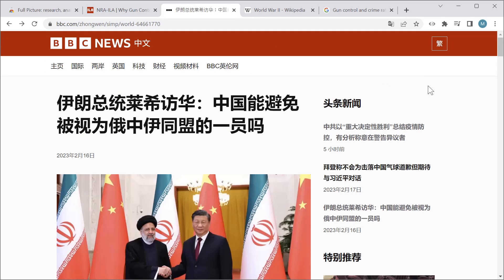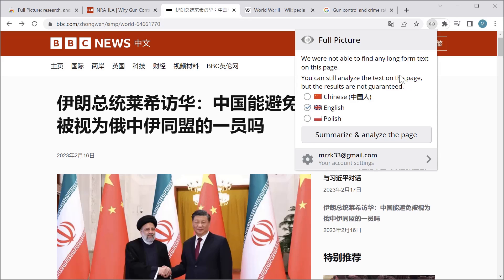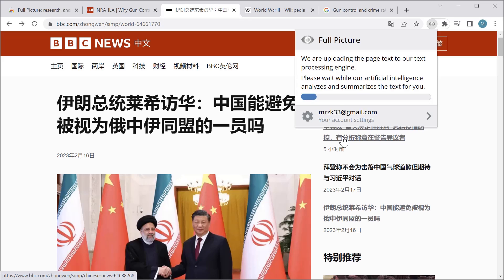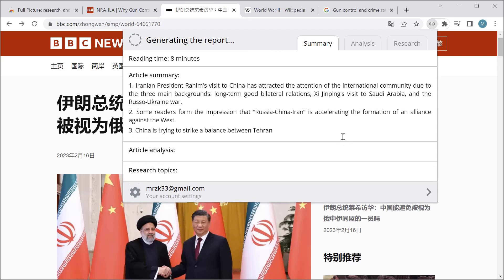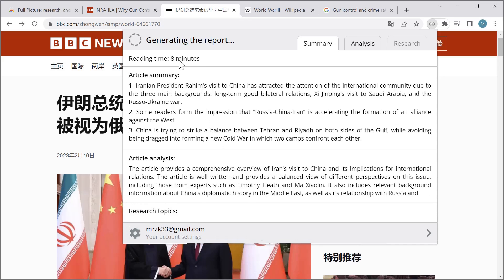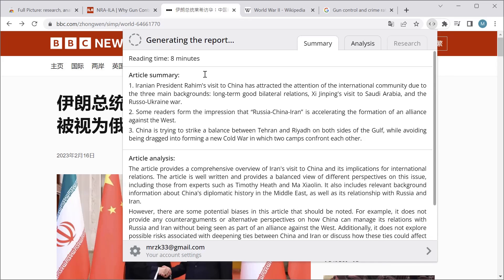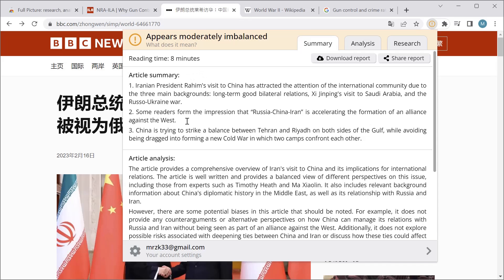Here we have an article in Chinese. I don't speak any Chinese but I would like to understand what it says. So I can use the extension here — for some reason it says it doesn't find any long-form text on this page, which is obviously wrong, but let's try it anyway. We pick English, generate a report, and it works. From these three summary points I can get a general idea of what the article says without needing to put it through a translation service that could introduce errors.